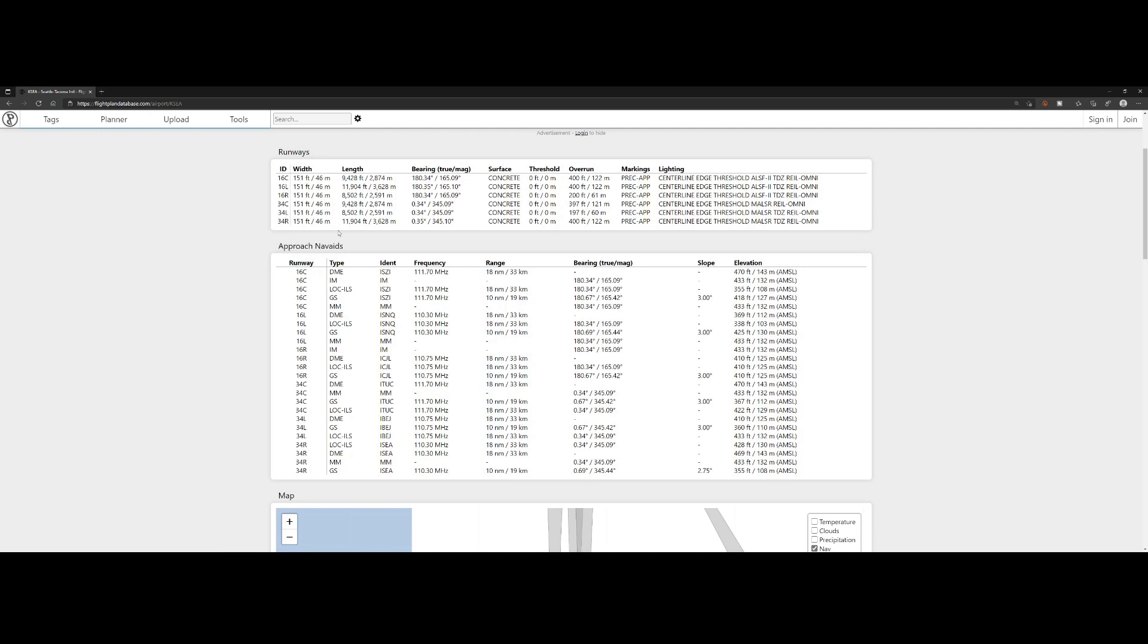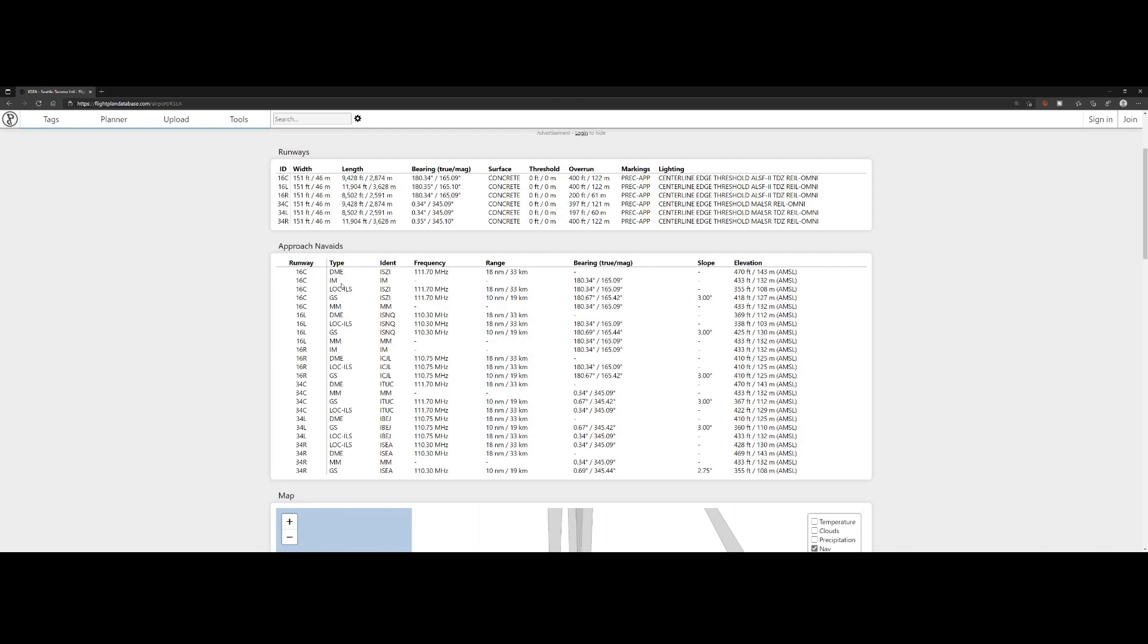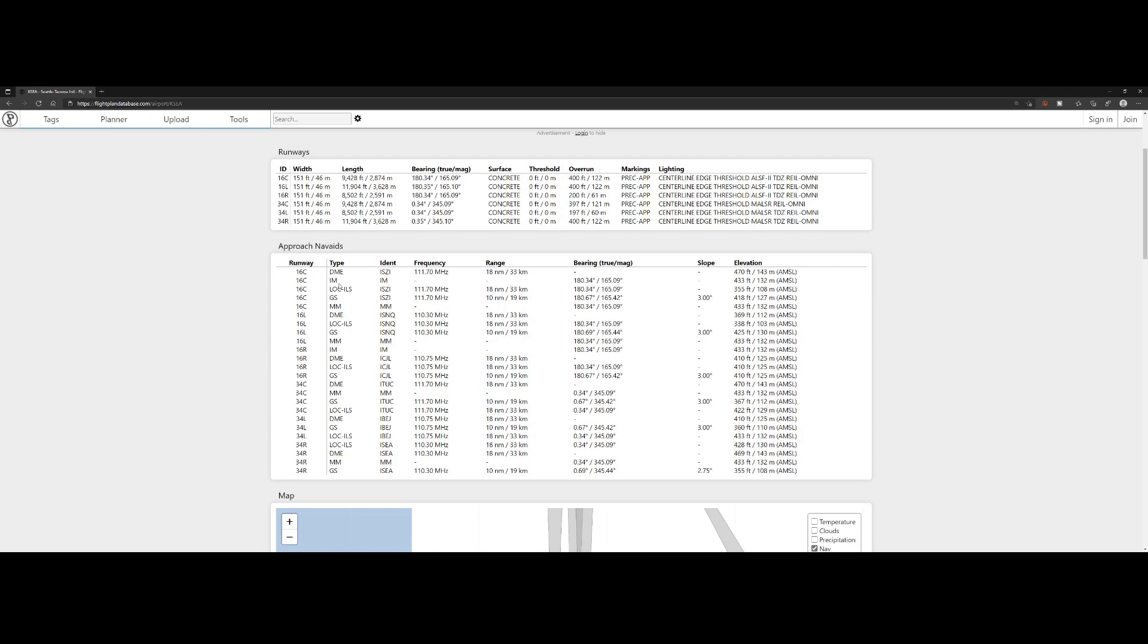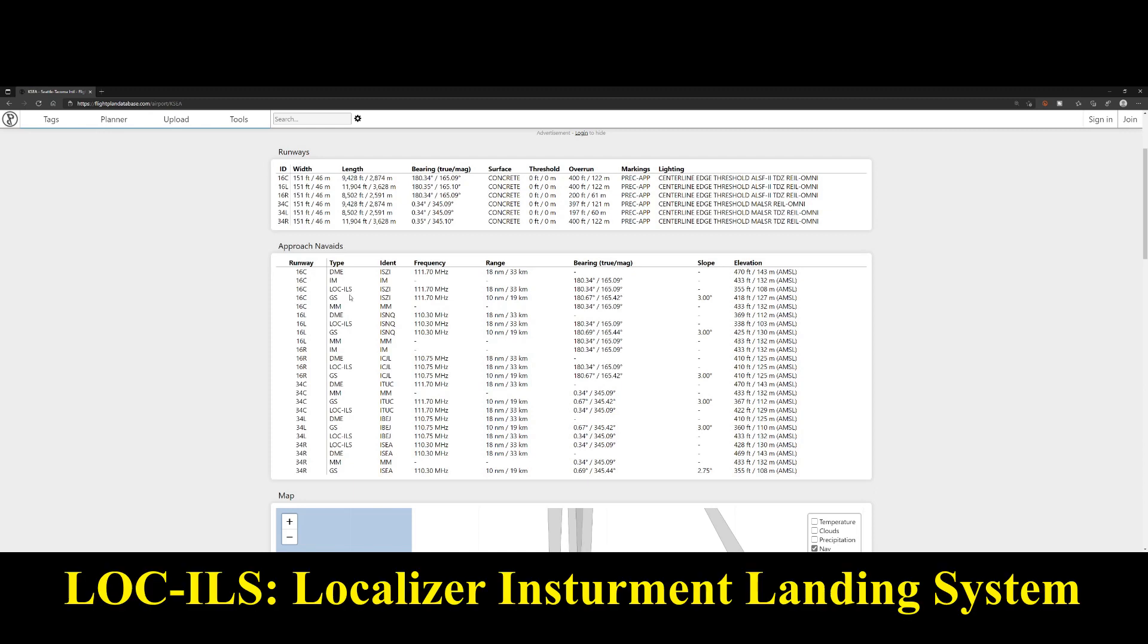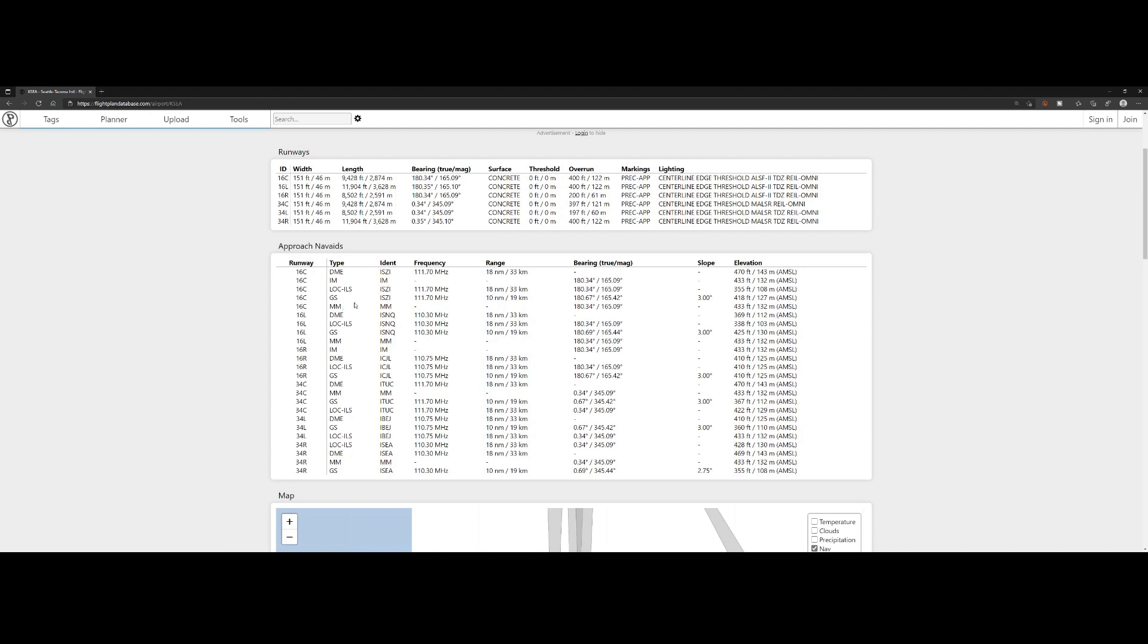Besides the runways being available, there's also the approach nav aids, which are the navigation options you can use during your approach. You've got the DME, the Distance Measuring Equipment, the IM—to be honest, I don't know what it stands for, I'll post it in the text below the video—Localizer ILS, Glide Slopes, and MM, also one I'm not familiar with. But again, I will put them in the video text.